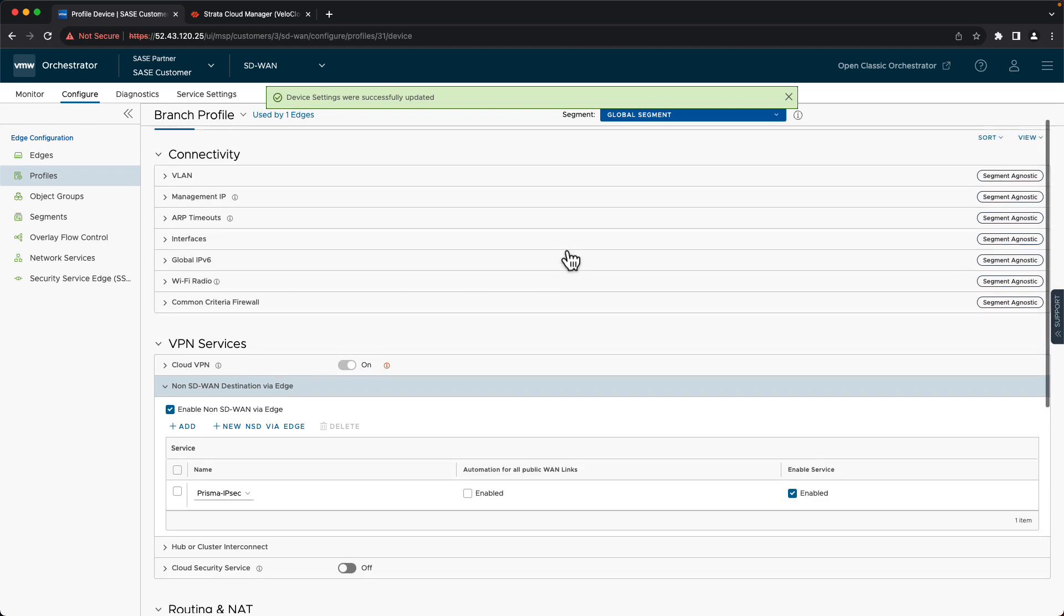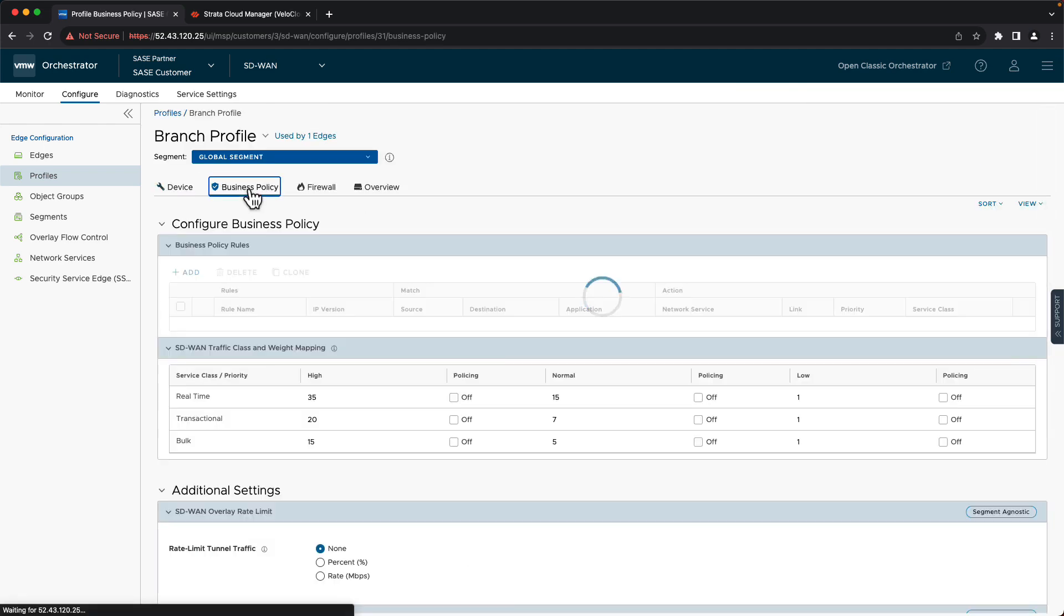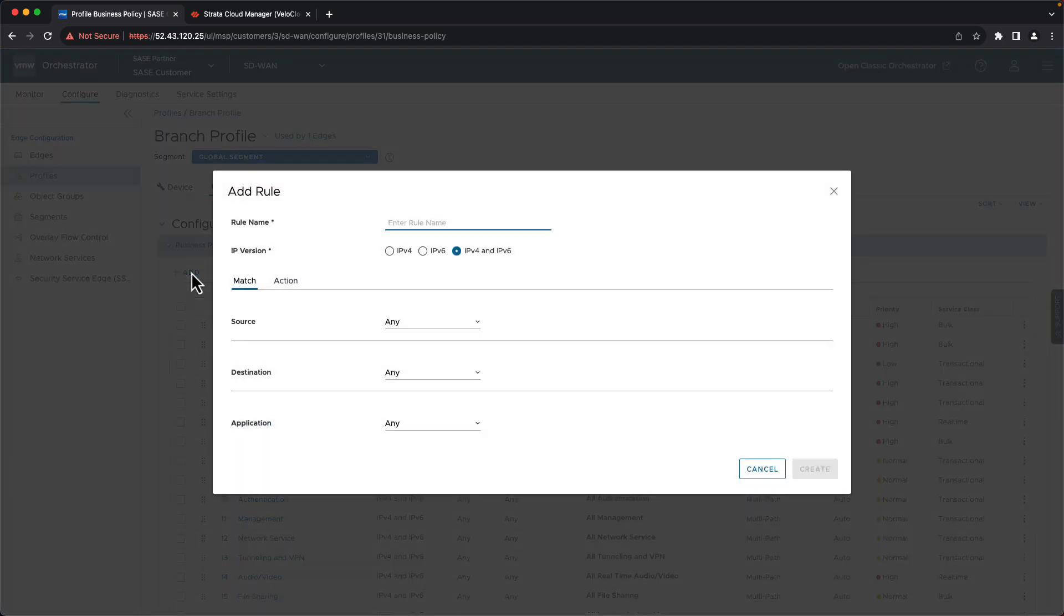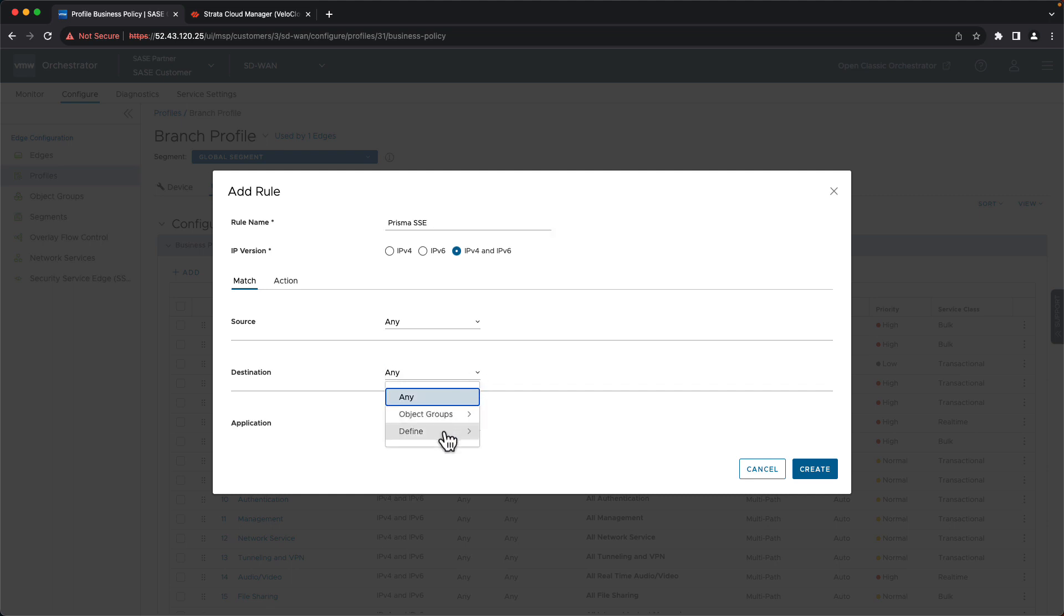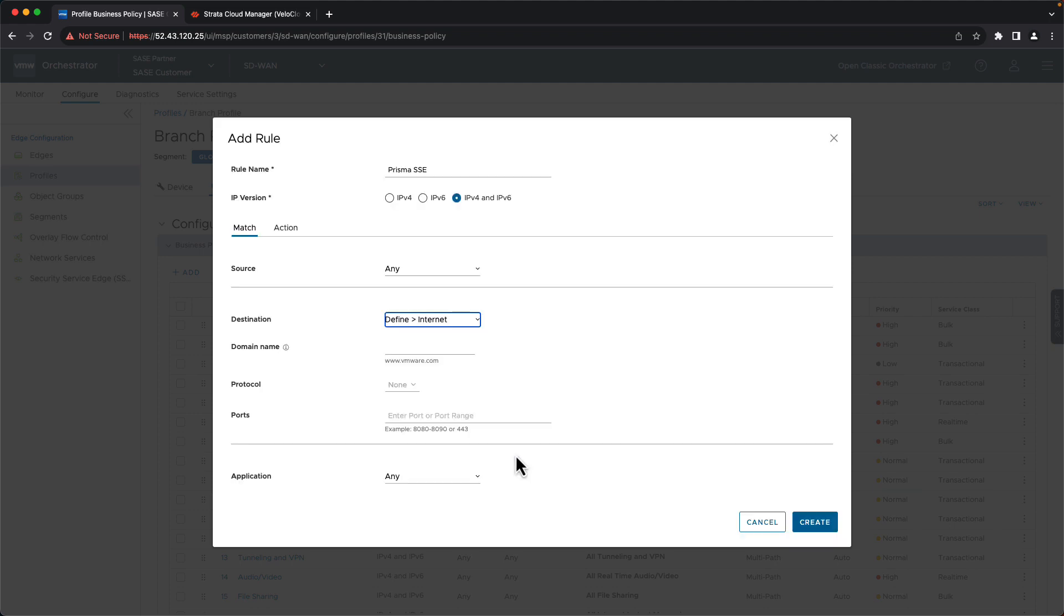And then the last thing we need to do is configure our business policy rules to direct traffic to the tunnel. So we'll go to our business policy section. We'll say add new. We'll give it a name. And we need to decide what traffic we want to direct. Now we can be very granular. We can do this per application. But in this example, we're just going to direct all of our cloud traffic to this tunnel. So we'll go here to define under destination. And we'll say internet. So basically all internet traffic will be directed to this tunnel.